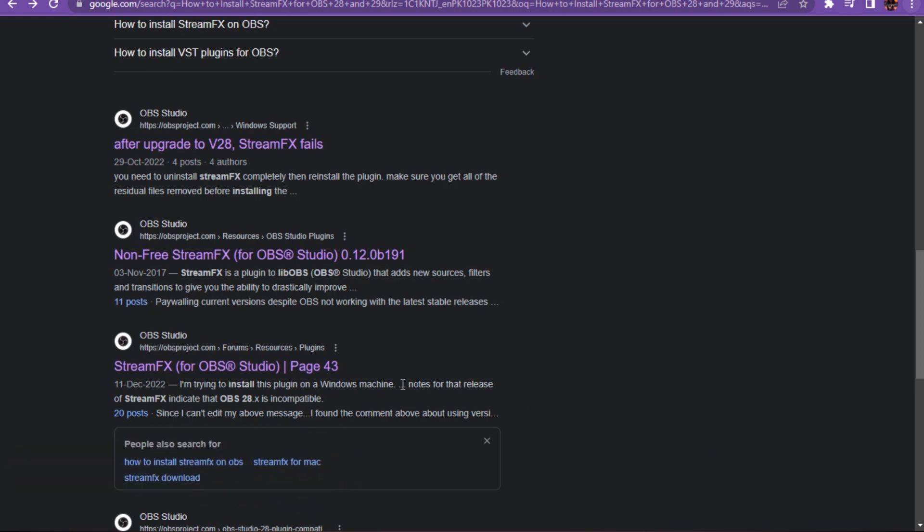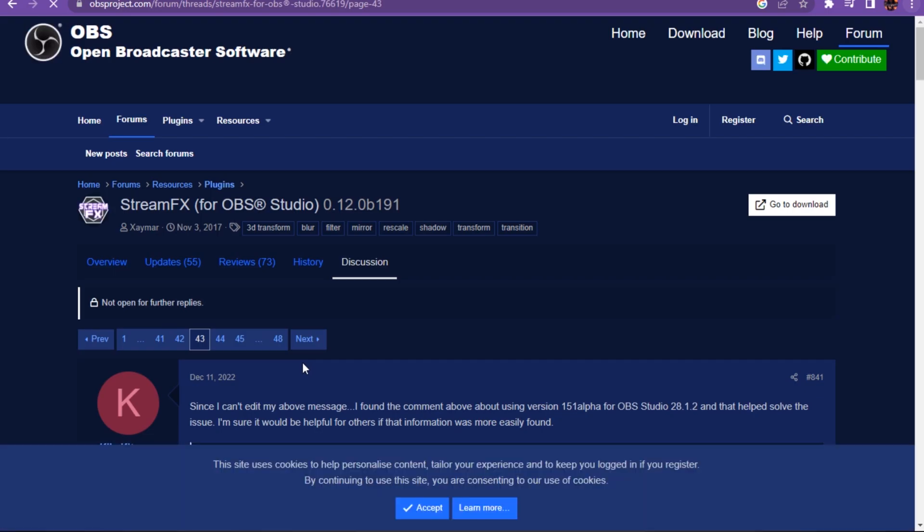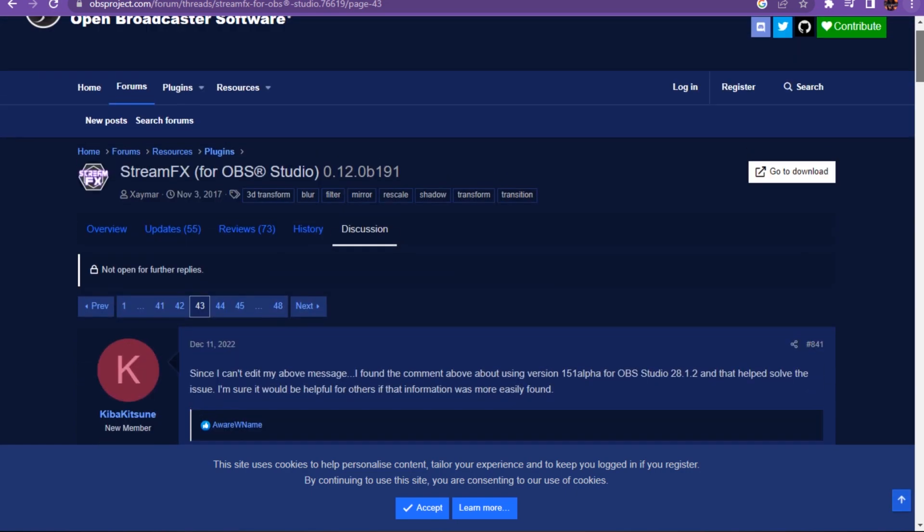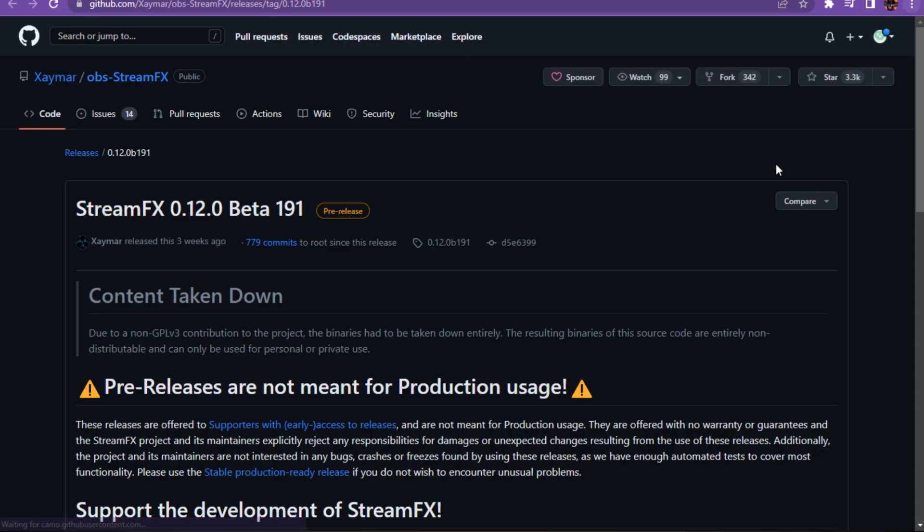First of all, you have to go to the StreamFX page for OBS Studio. Once you're there, go to the Forums page. Here you'll find the option to download. Click on it.